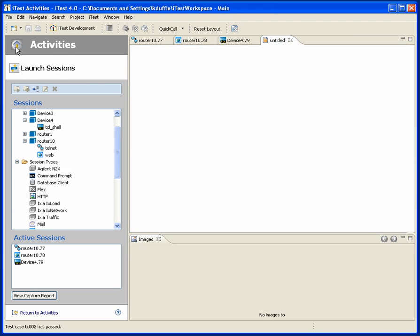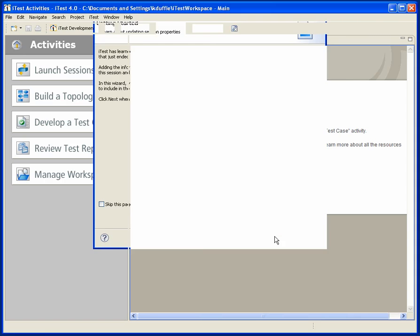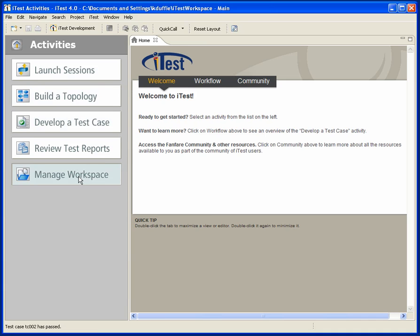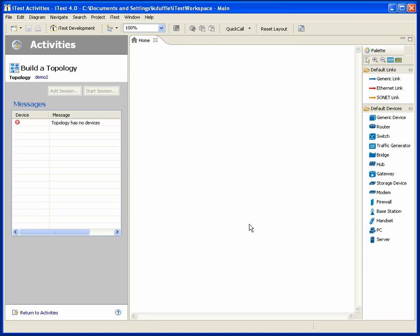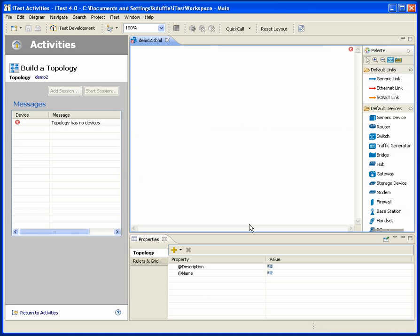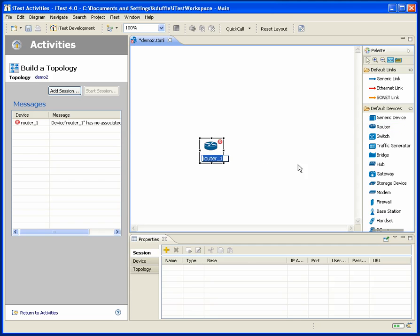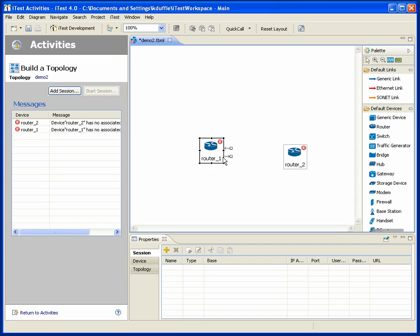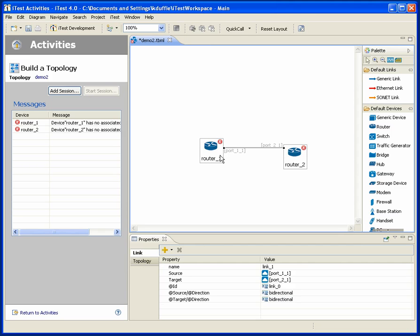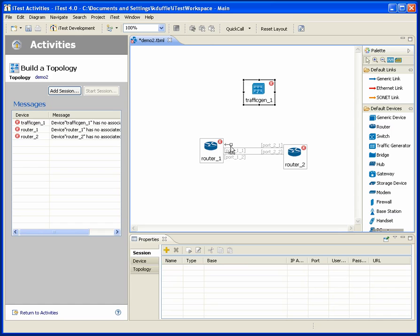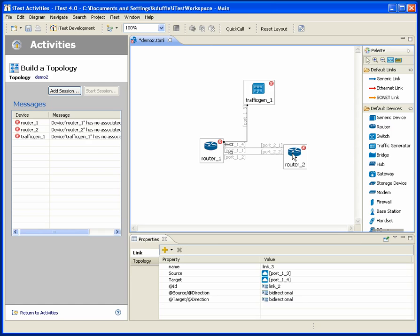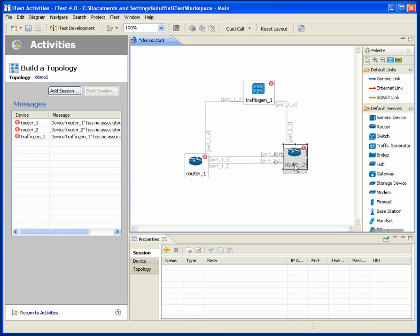Now let me go back to the top level activity. And you'll see that Fanfare has cleaned everything up so that I'm ready to start my next activity. Suppose that next activity is building a topology. So building a topology is easy as saying I've got a name for my topology. And now you'll see a very nice visual editor.